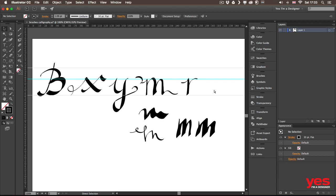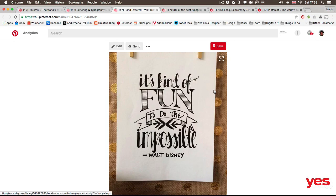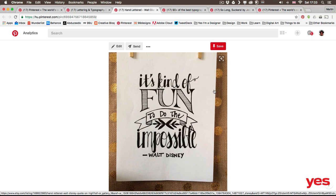So just going back to that example that I really liked. You see here we have the quote hand lettered, but there's also a couple of illustrative elements like this ribbon, those floral motifs there. And to make it look consistent, you can actually use the same brush or something similar to what you use for the letters.